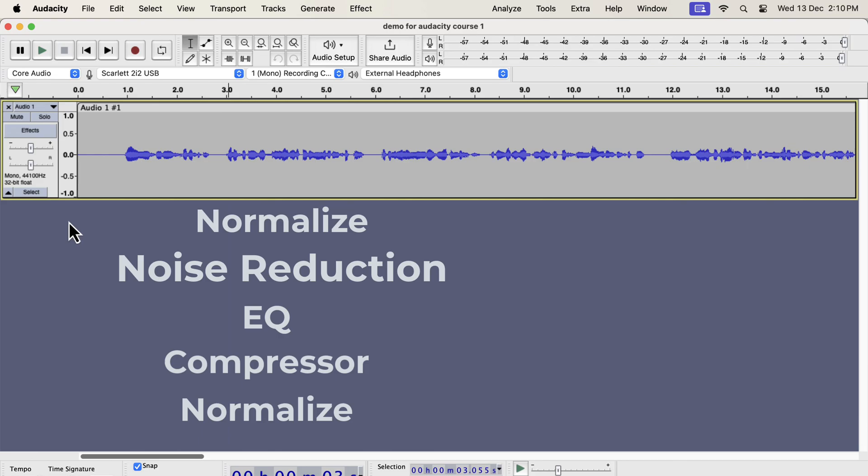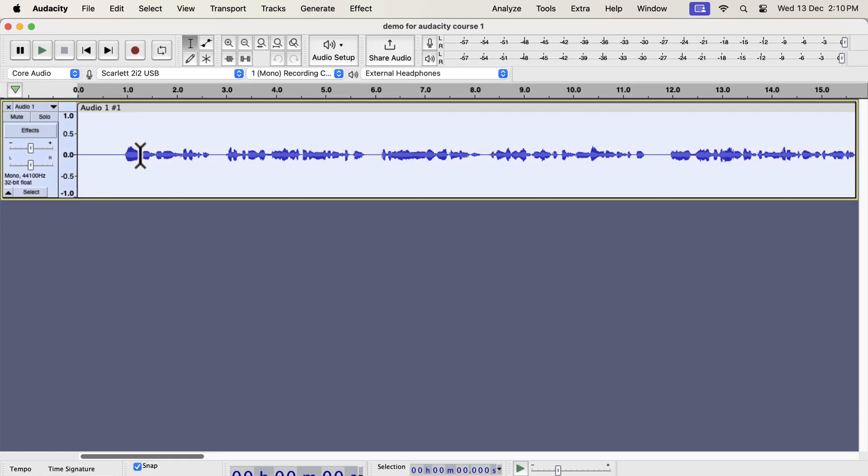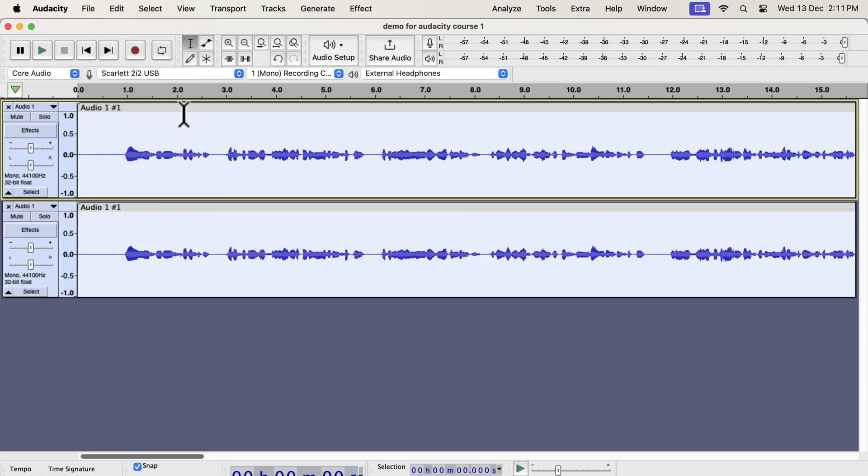Before getting into the details of each step, I will show you a quick and easy way to make the sound better. It is as easy as clicking a button. The waveform you see on the screen is a raw recording. I have not added any audio processing to it yet. I will make a duplicate of this original track. I am duplicating this to compare between the original and improved audio.